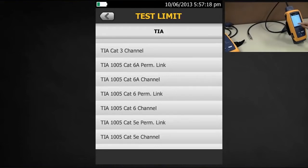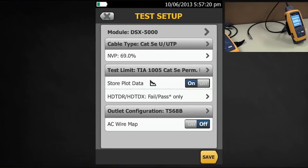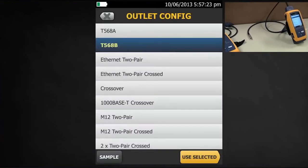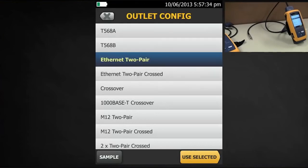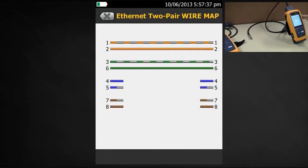So if I tap TIA 1005 CAT5e and then go to my Outlook configuration — not only do I get T568A and T568B, I now get these other options here as well. If I tap Ethernet two pair and then tap Sample, there we go — I'm only going to be testing two pairs on this occasion.